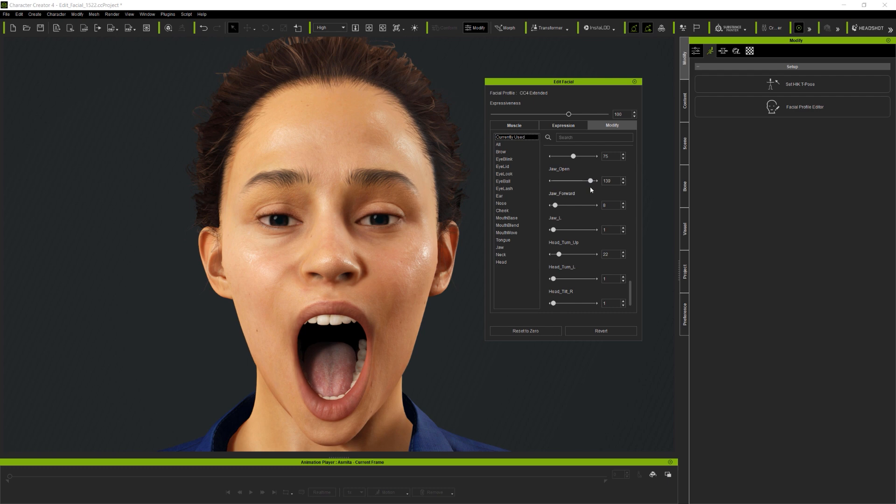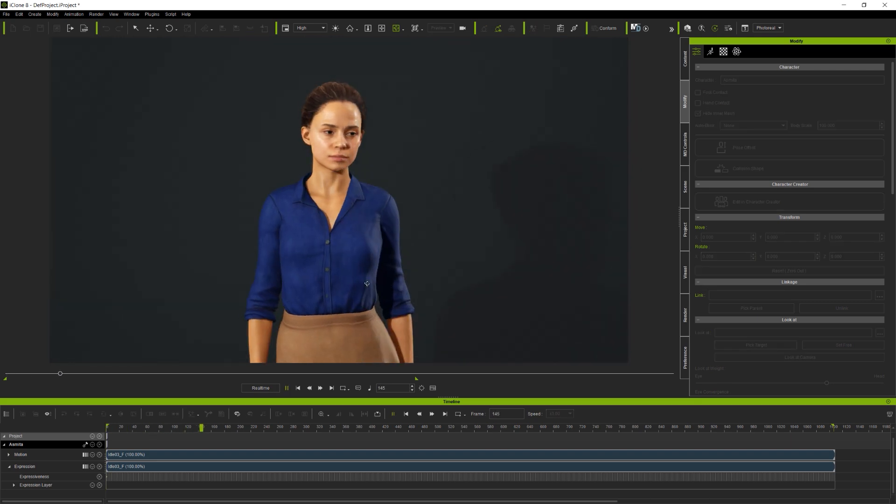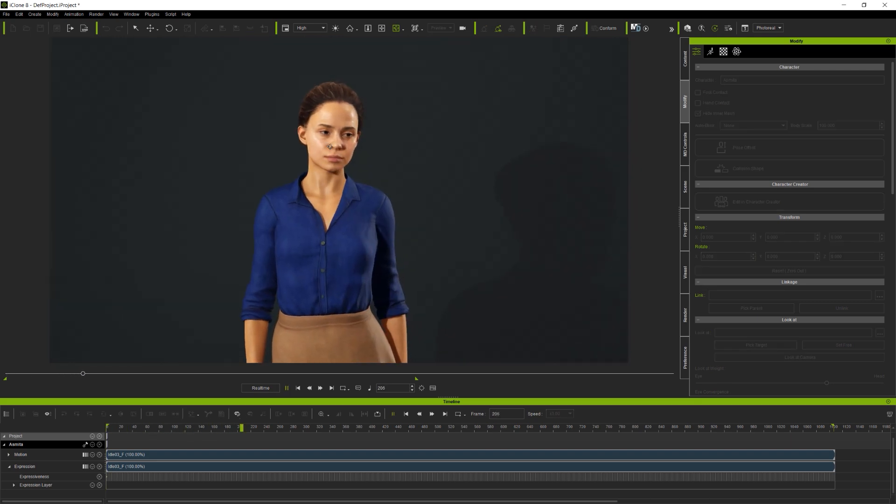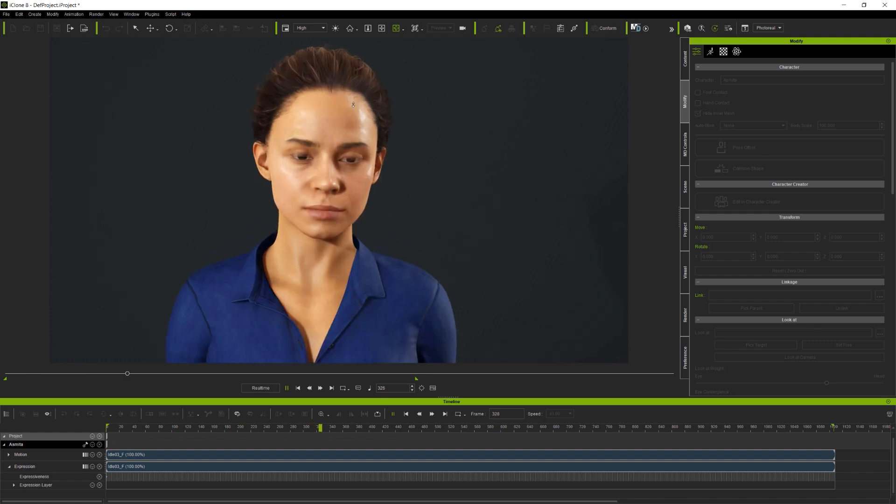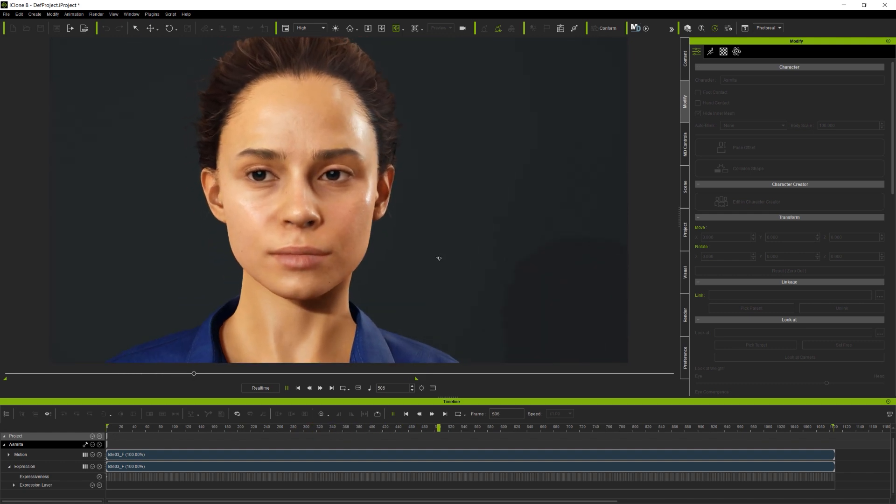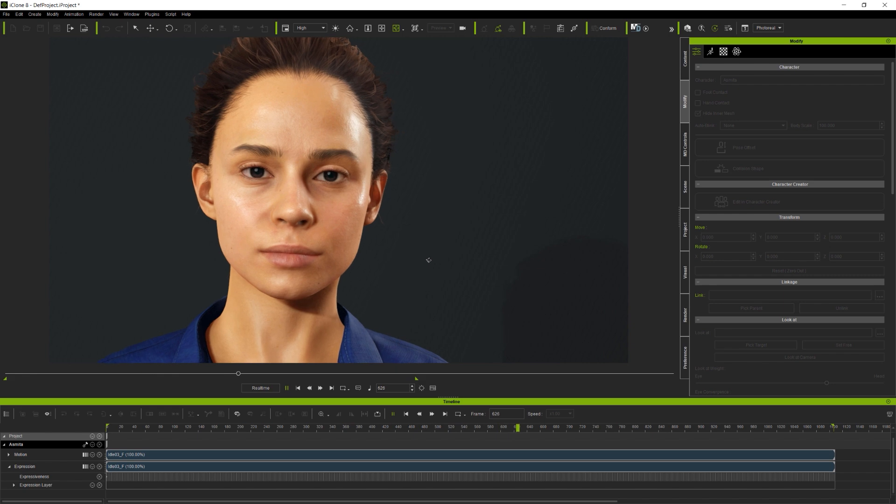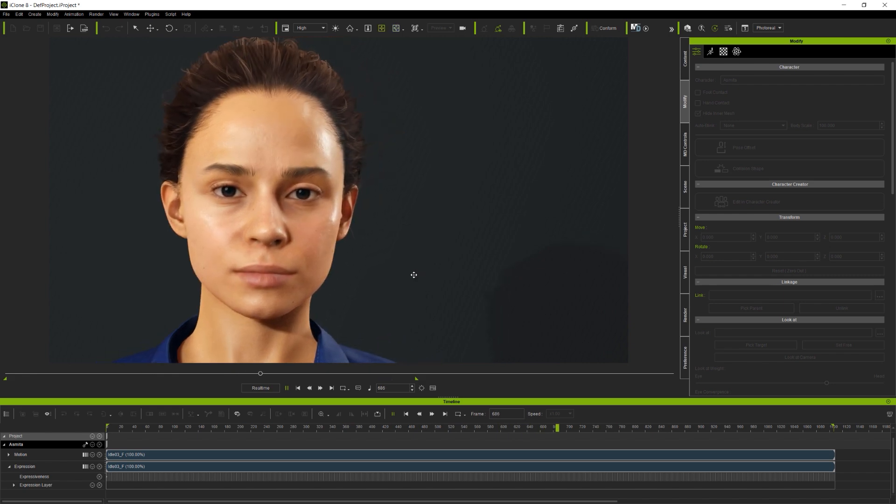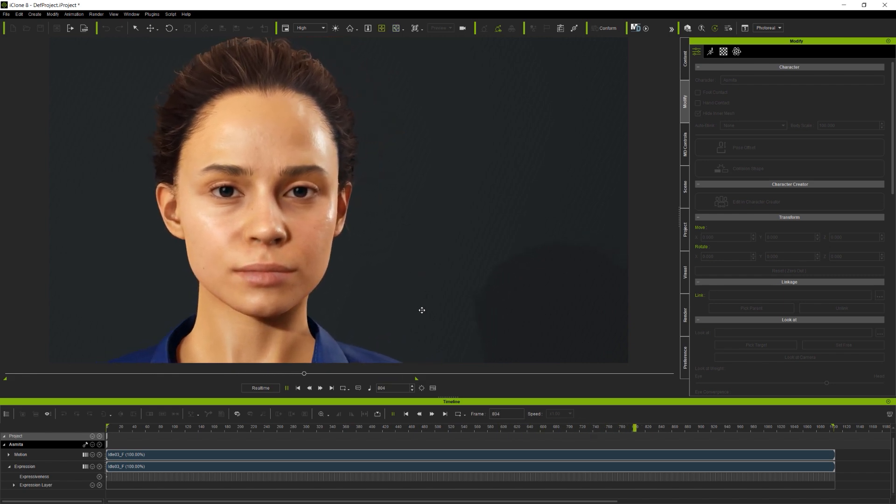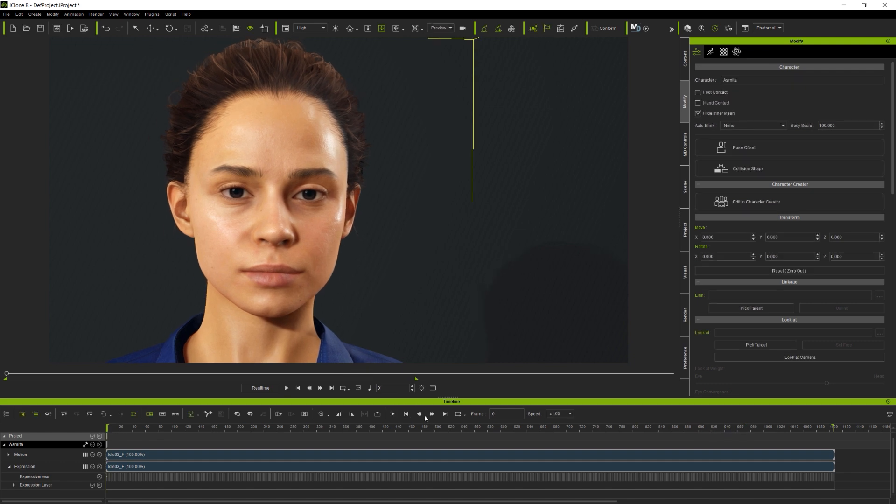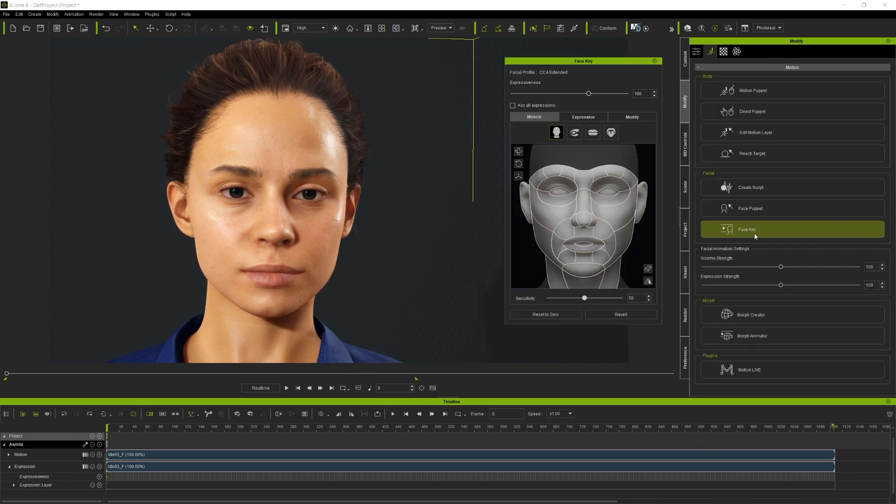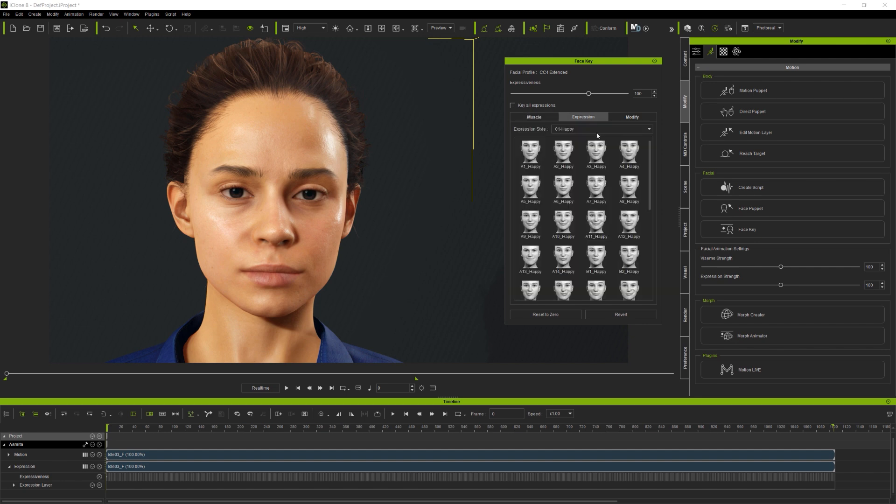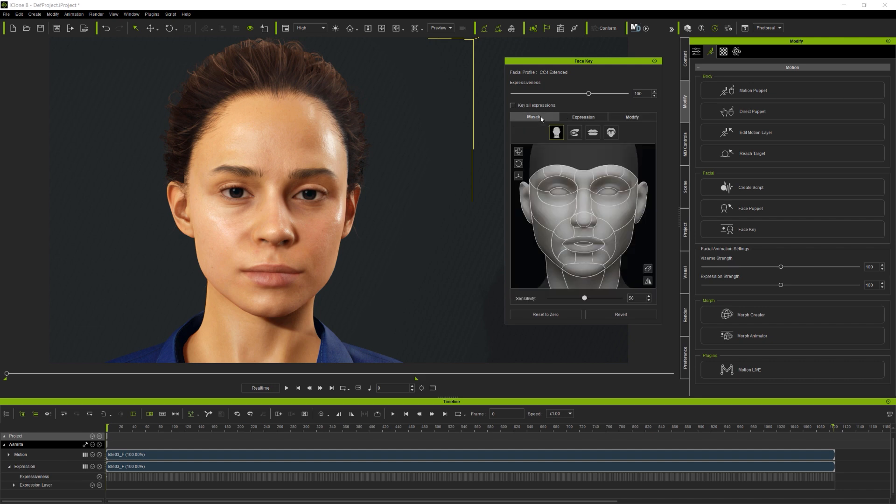This completes the section on using the updated Edit Facial tools in Character Creator 4. Next, we'll switch to iClone 8 to look at how Face Key can be used for animation on the timeline. Now, I have the same character loaded here in iClone with a simple idle animation applied, and opening up Face Key from the modify panel. The first thing to note is that iClone's Face Key toolset is the same as Character Creator's Edit Facial, so you already know how to use the different tools. It's just a matter of understanding how they apply to working on animations here in iClone.